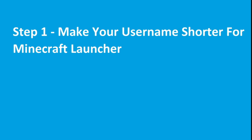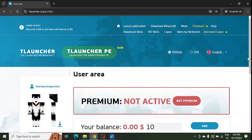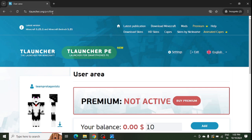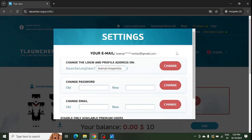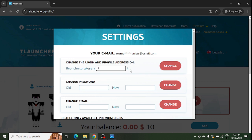For example, I am doing it for T Launcher, and you can do it for any Minecraft launcher. All Minecraft launchers support this option. For this, you need to log in to your profile and go to settings. After going to settings, you can see this first option where you can rename it or make it shorter and just click on change.